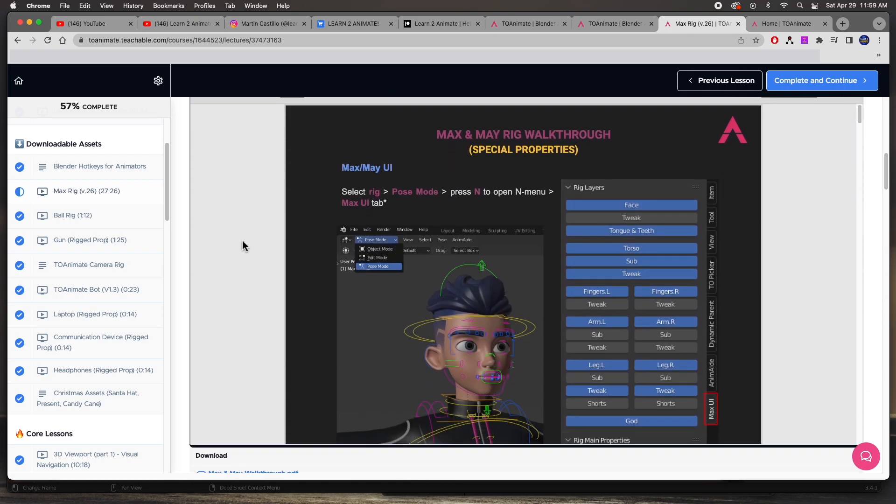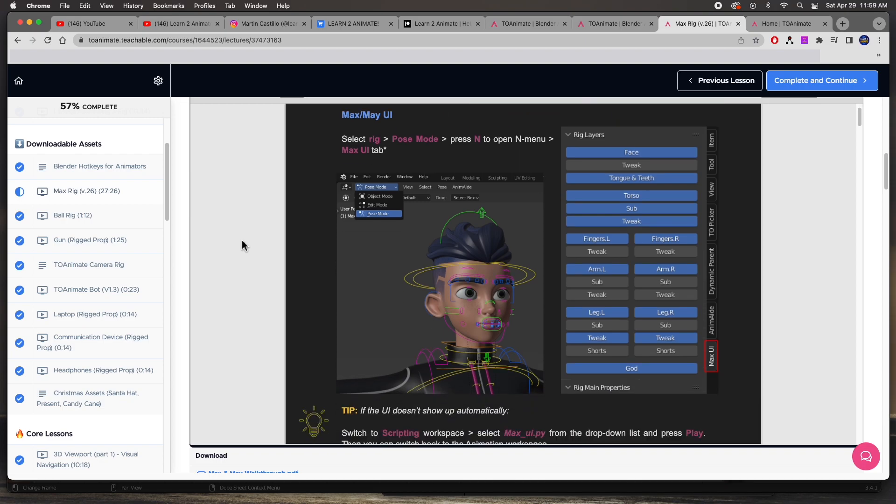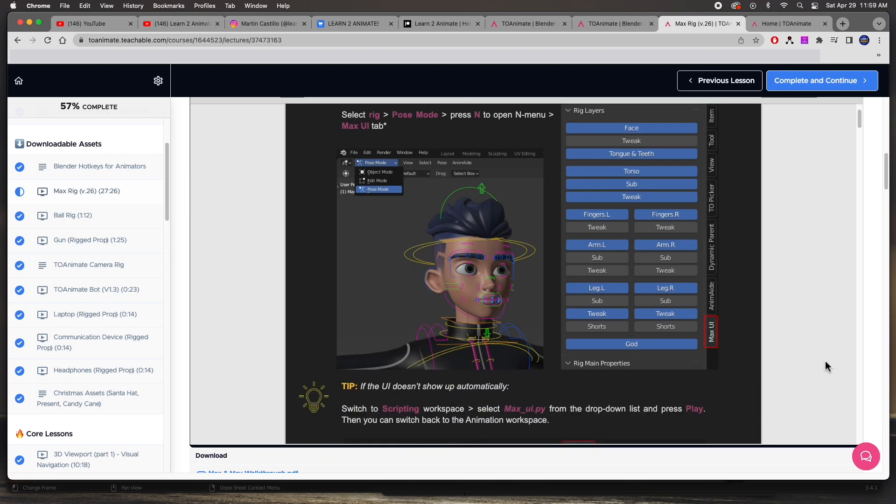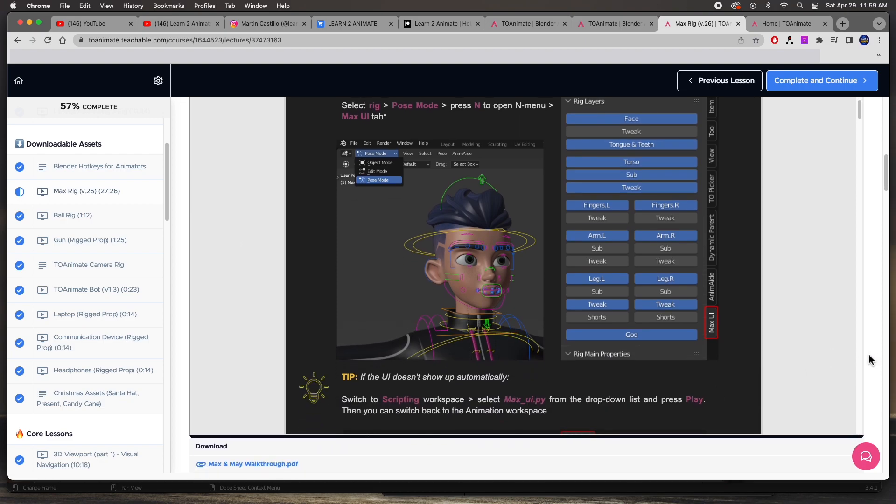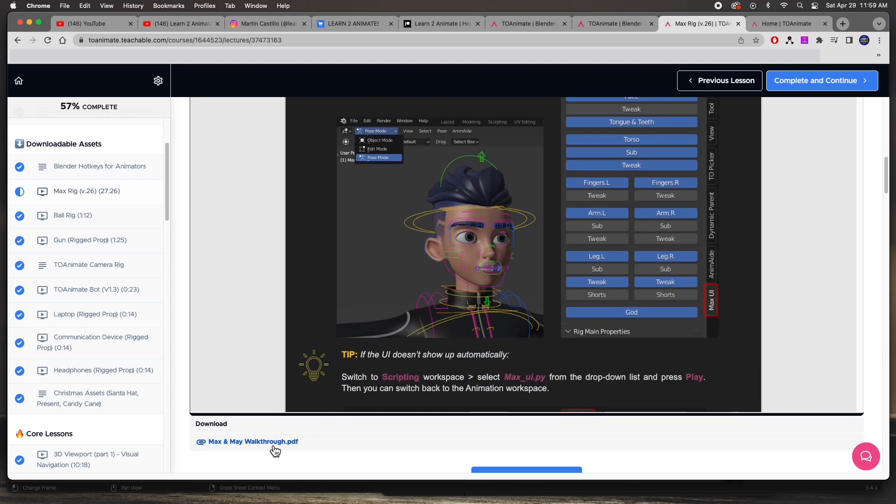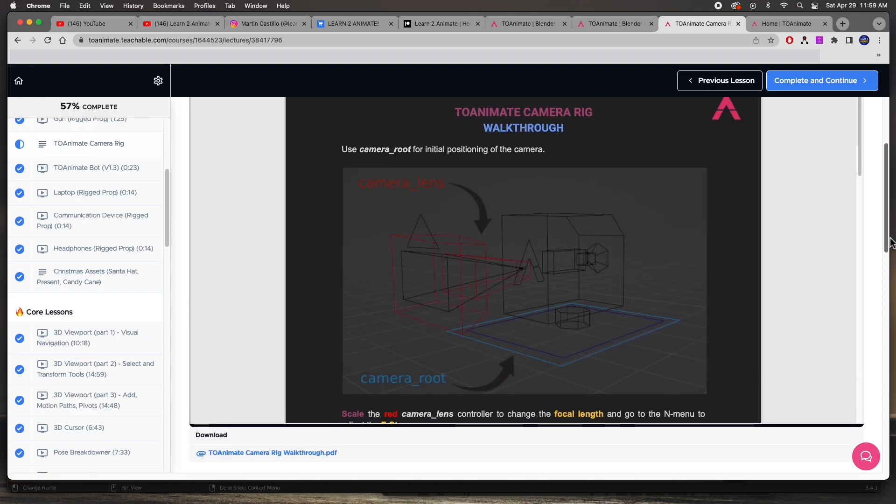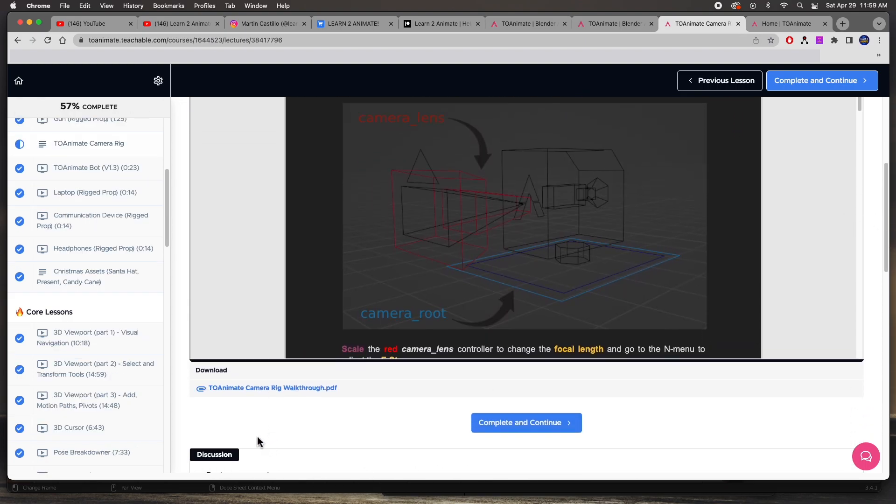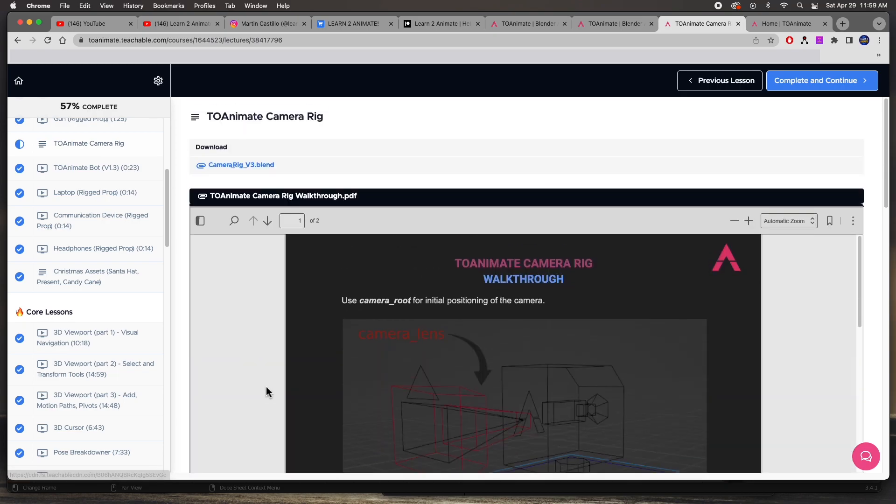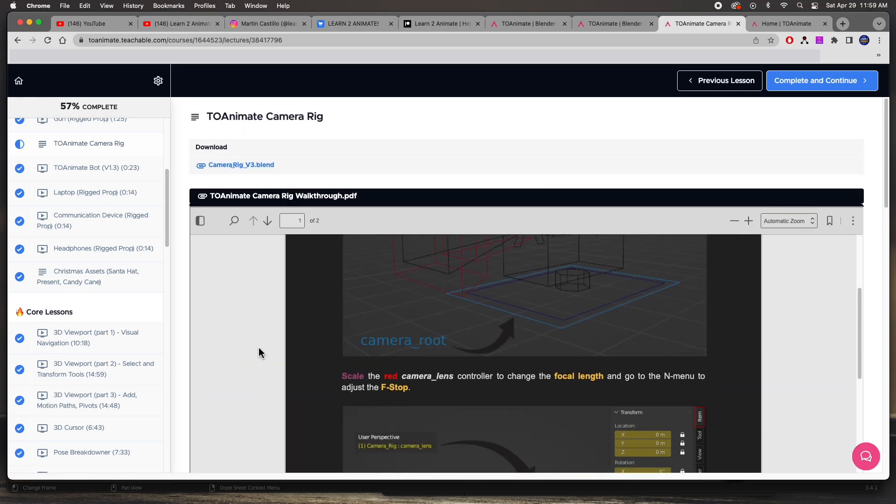You can download it and have it on your computer available as a quick little reference guide. Every single lesson has this downloadable PDF, and there it is—there's a camera rig.